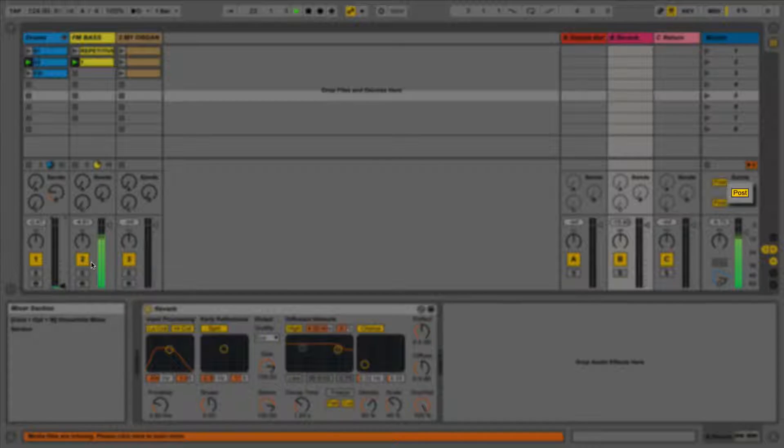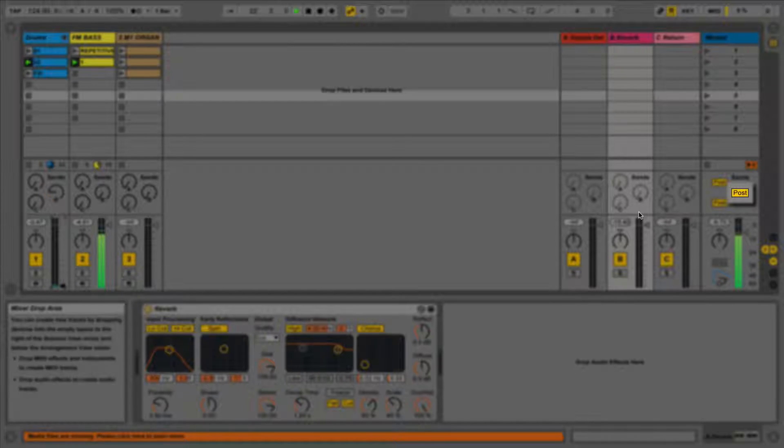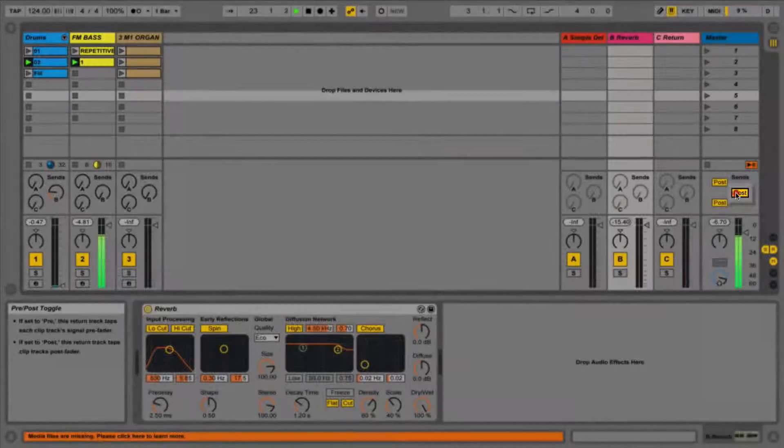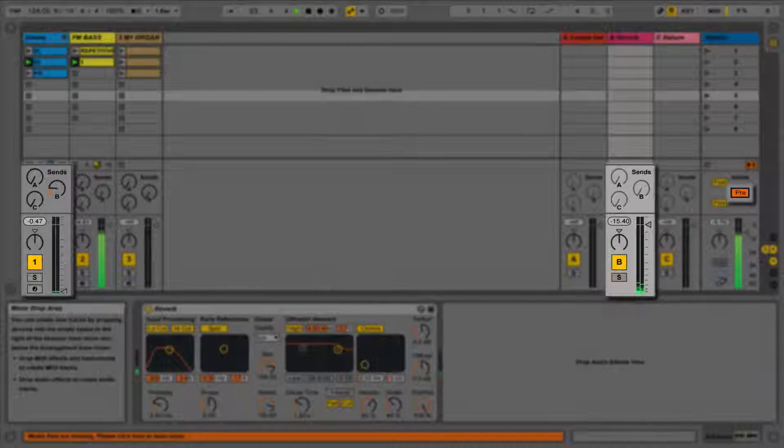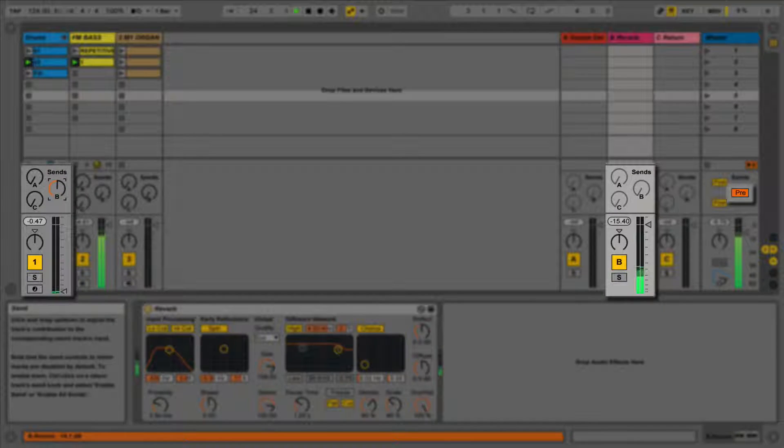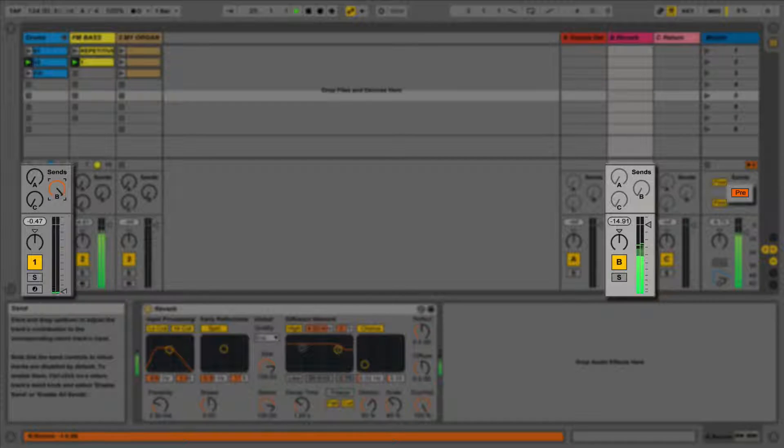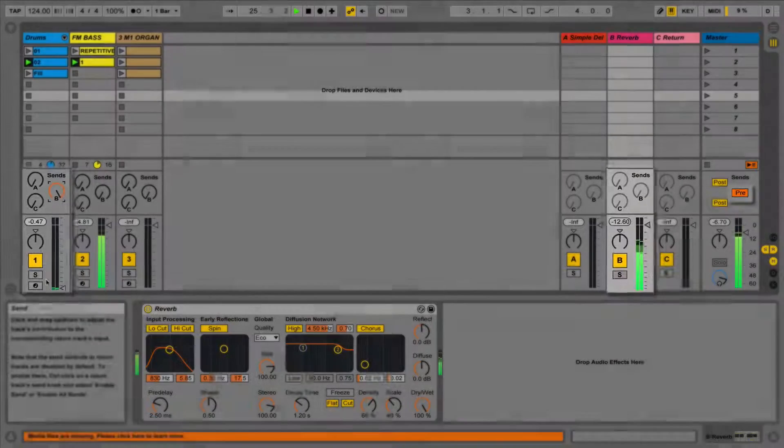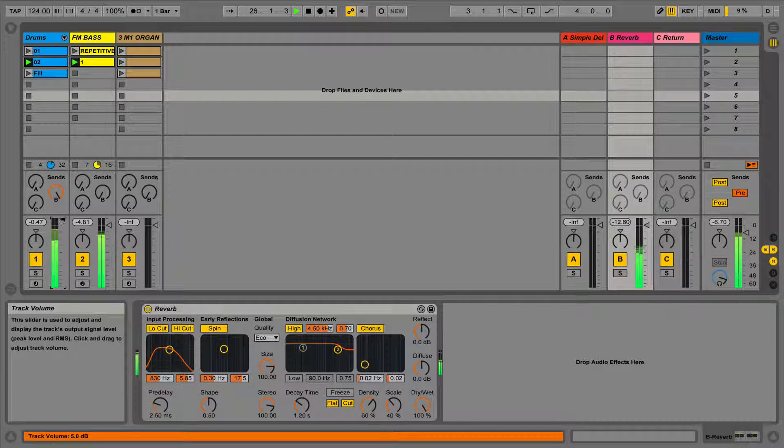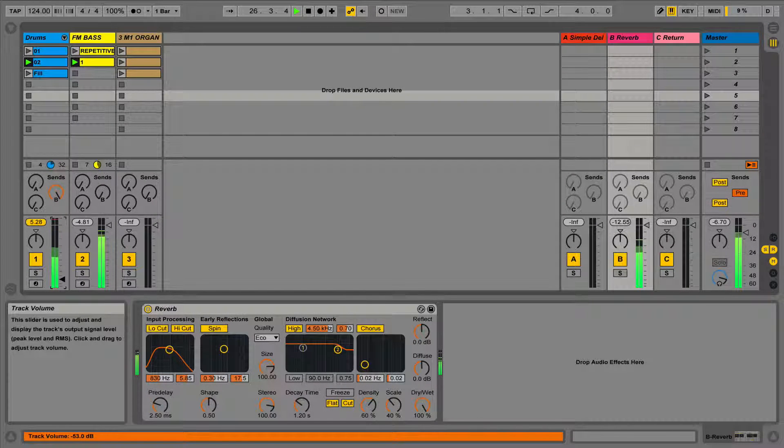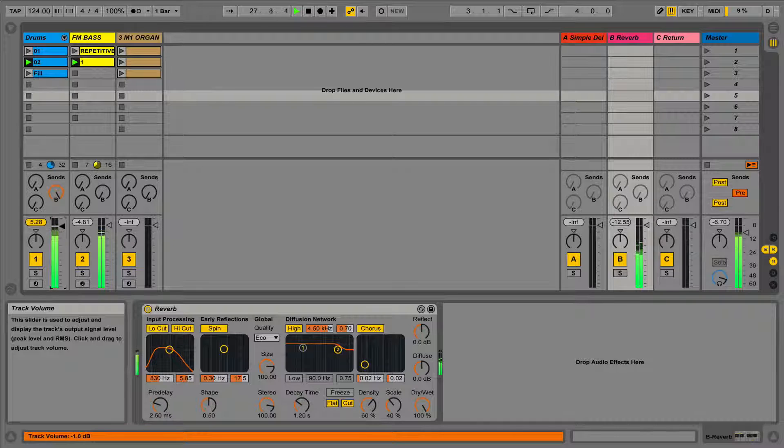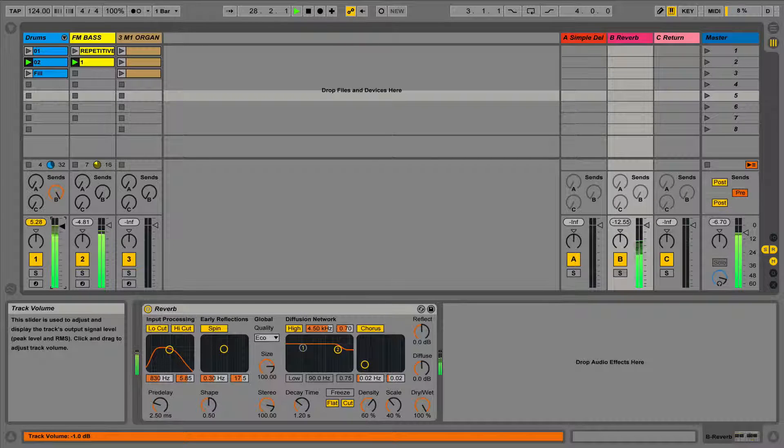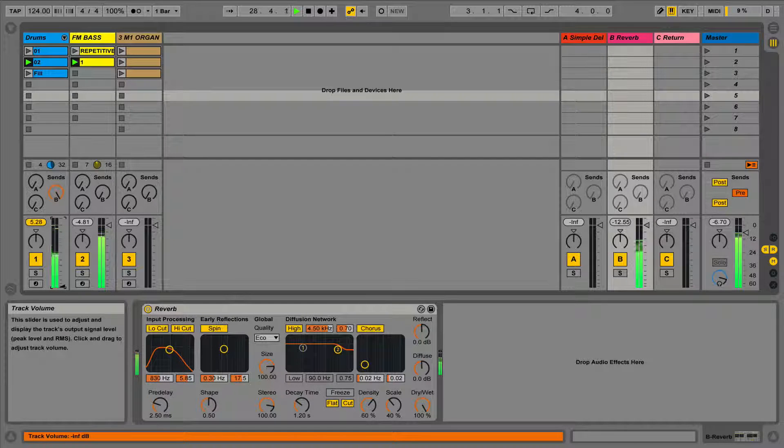If we click the post fader button, we can set the sends to be pre-fader. This now means that the send levels and volume faders work completely independent of each other, meaning even if the volume fader is set to zero on the mixer, we'll still be able to hear an output from the return if the sends turned up.